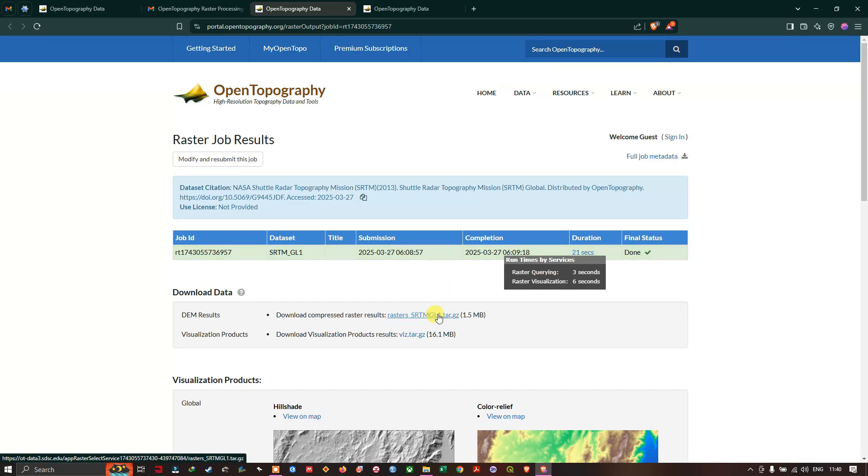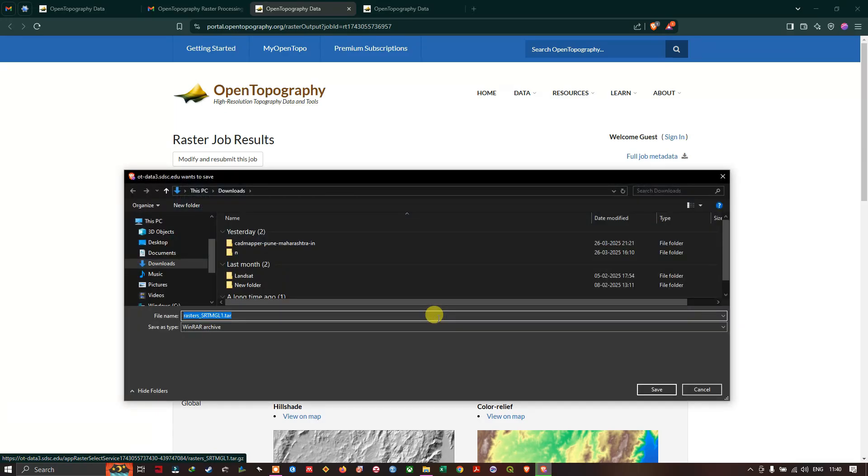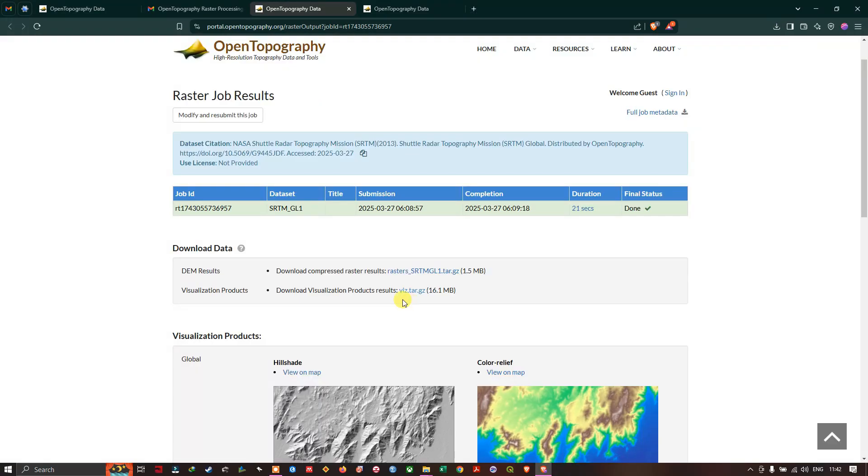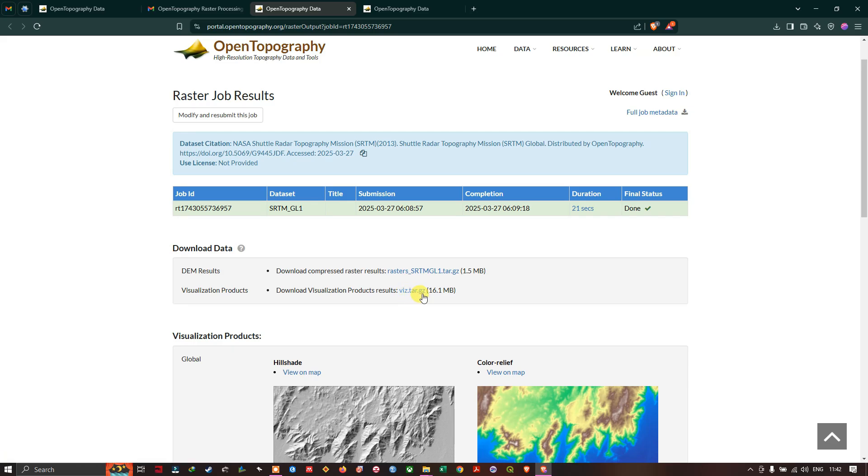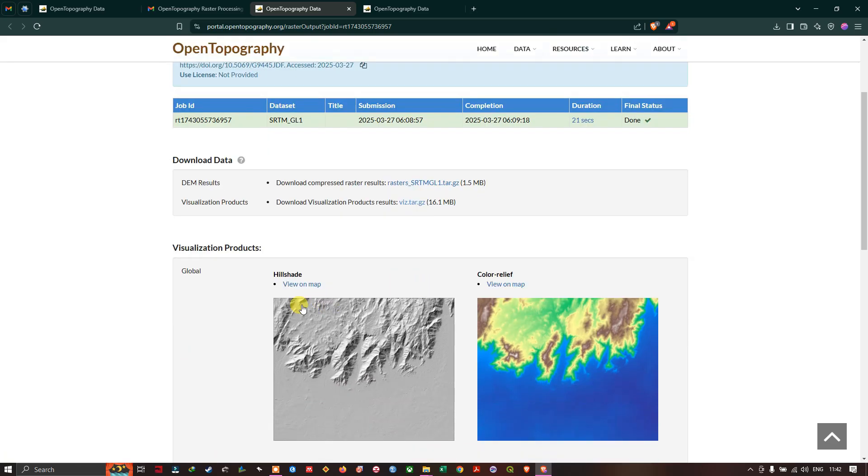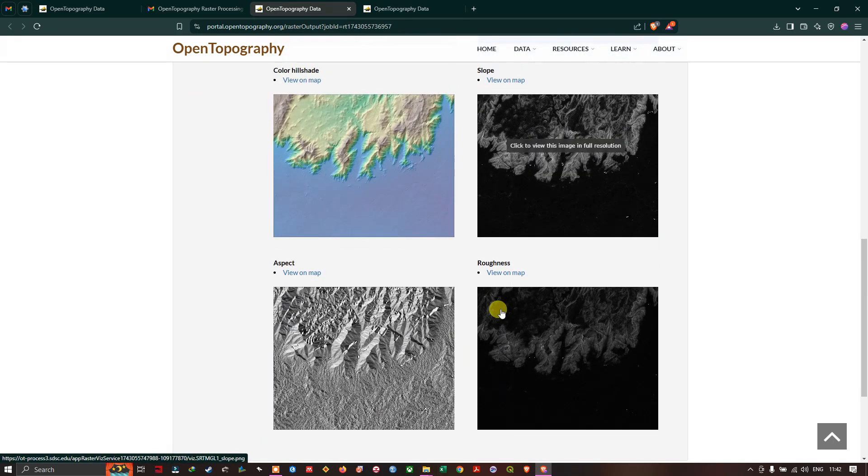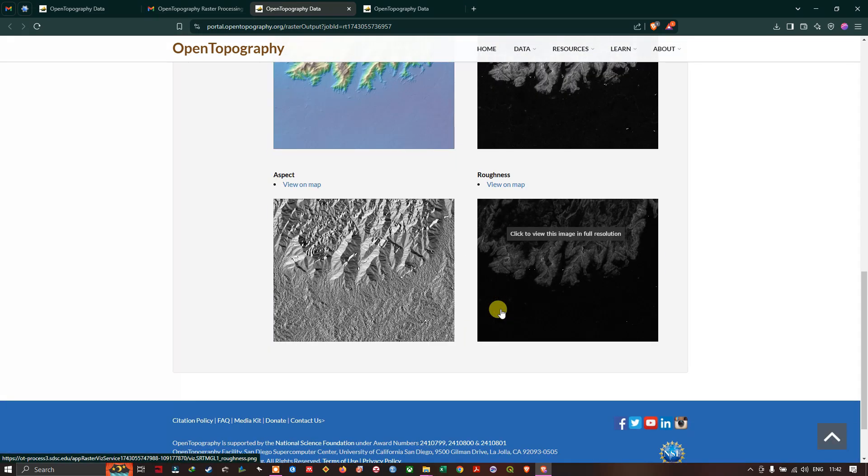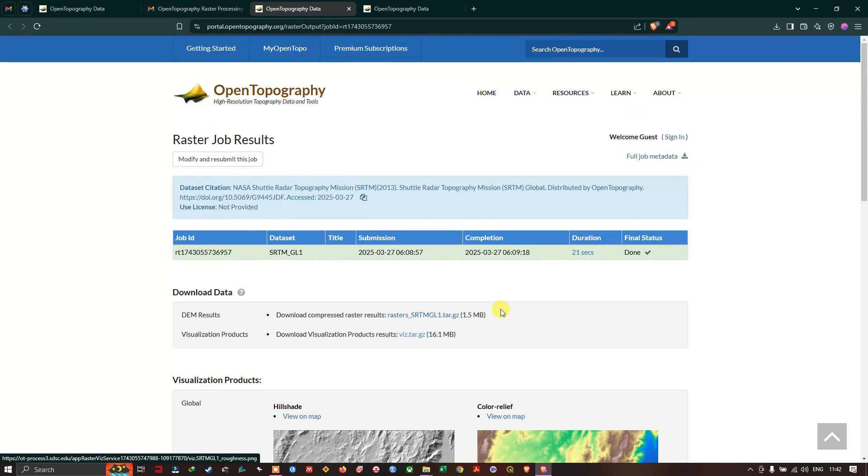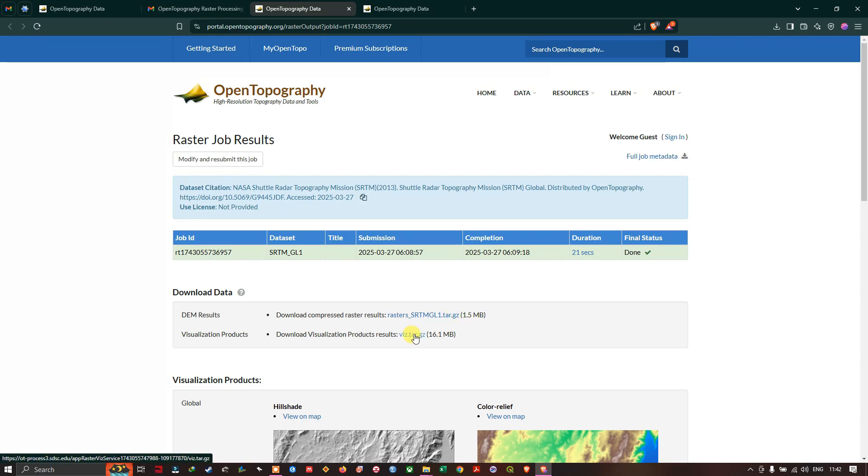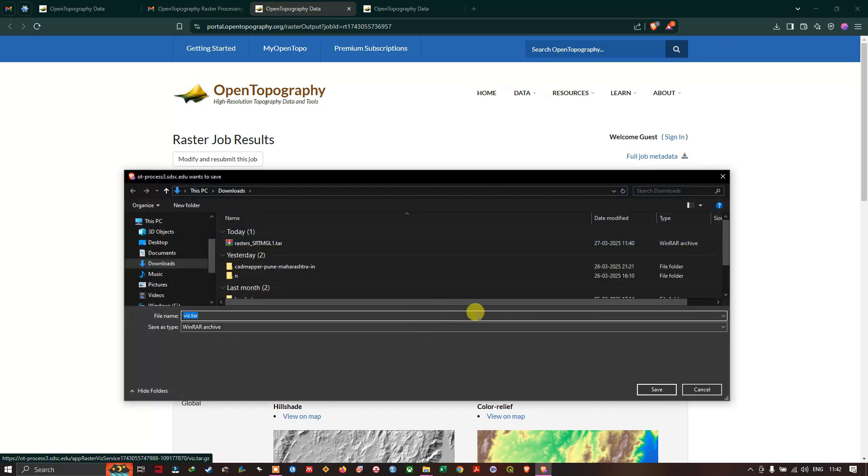You can click on this. This is the SRTM DEM. Let us click and download this. Downloading the SRTM data, you can see here visual tar. It has the hillshade maps, color relief, color hillshade, slope, aspect, roughness - all the data will be available in this. Click it and download it.